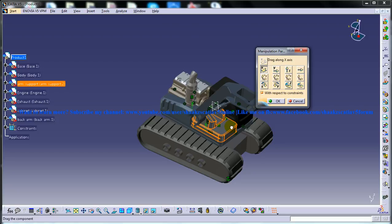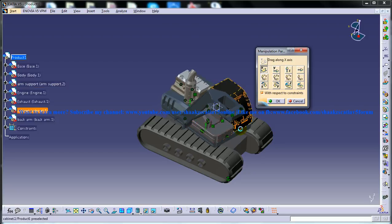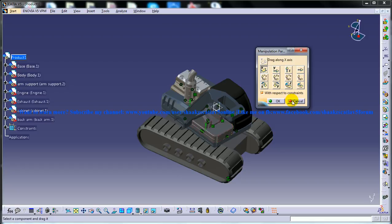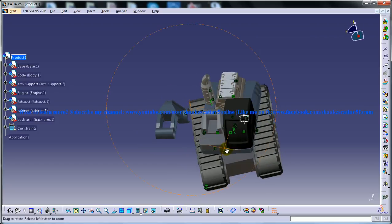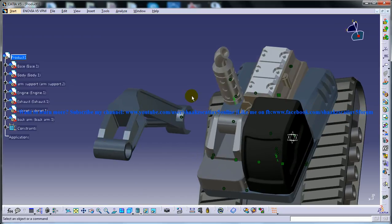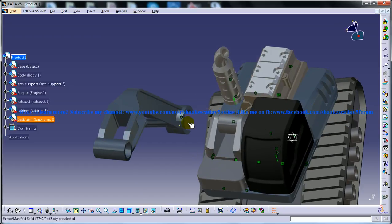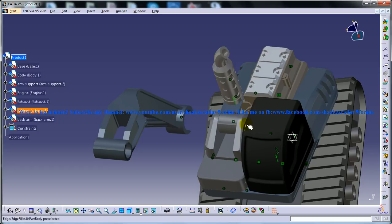Our back arm is moving outside of the product. Why is this happening is because the constraint on this particular face was not given. It was not constrained and that's the reason the coincidence is being maintained whereas the object moves out of the assembly.